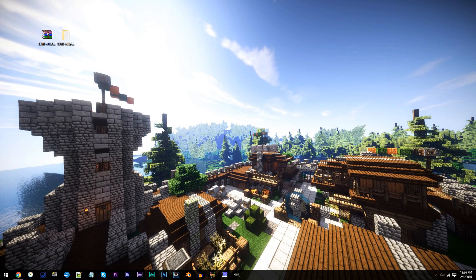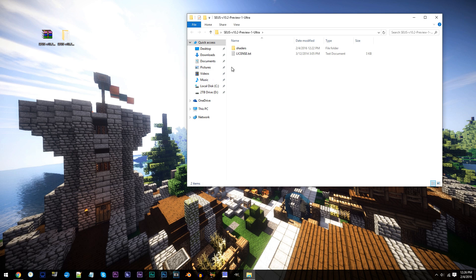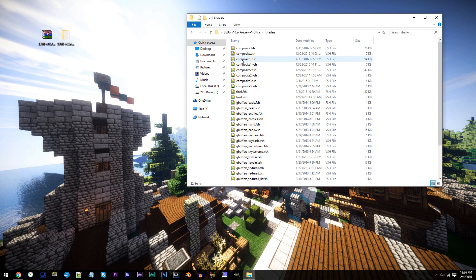First, have the Seuss shader unzipped and ready to work with on the desktop. Access the folder, access the shaders folder, and locate final.fseech. Using Notepad++, open it up.